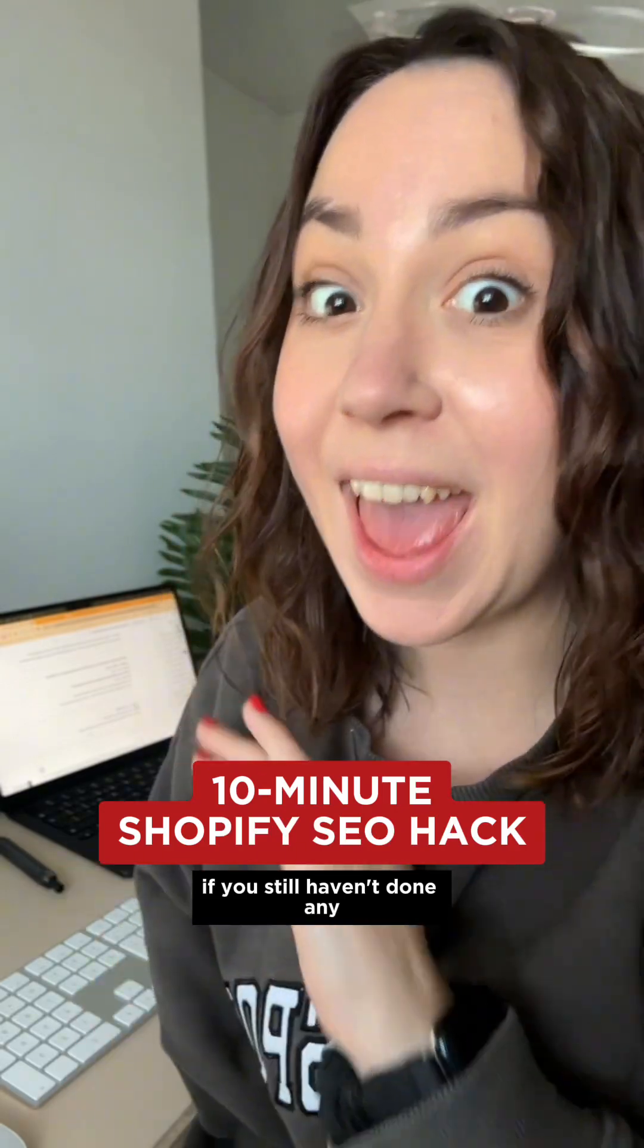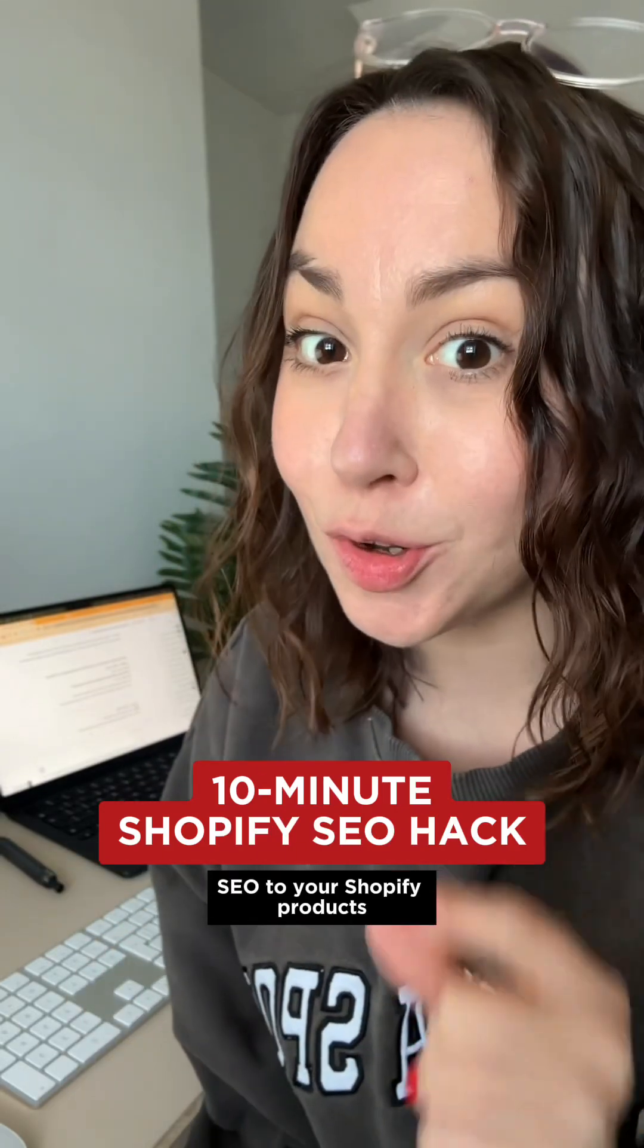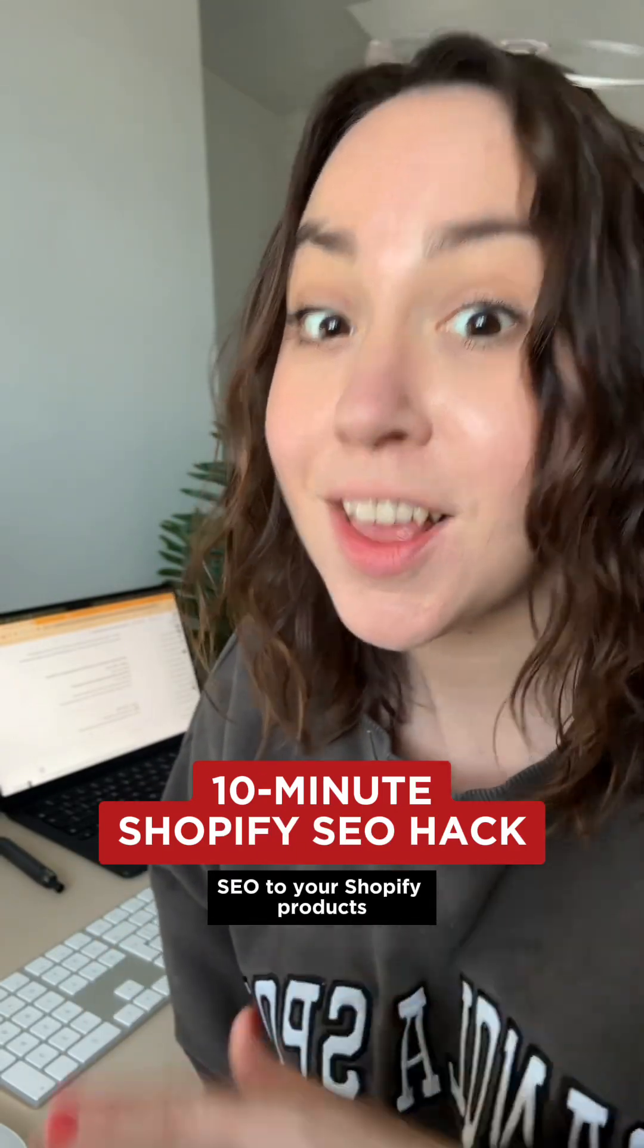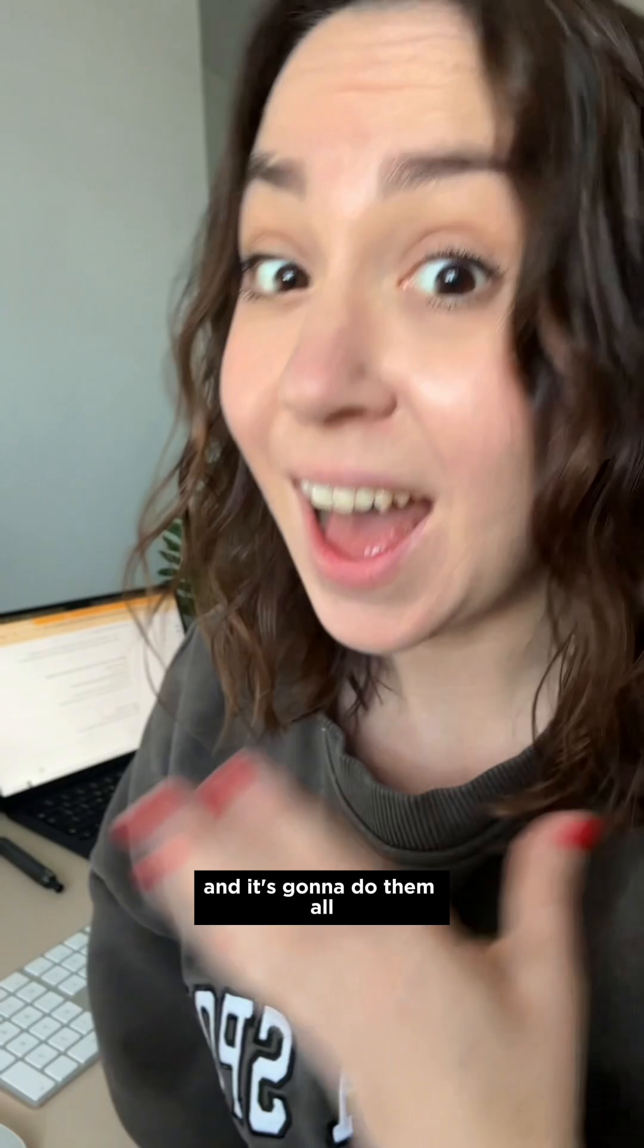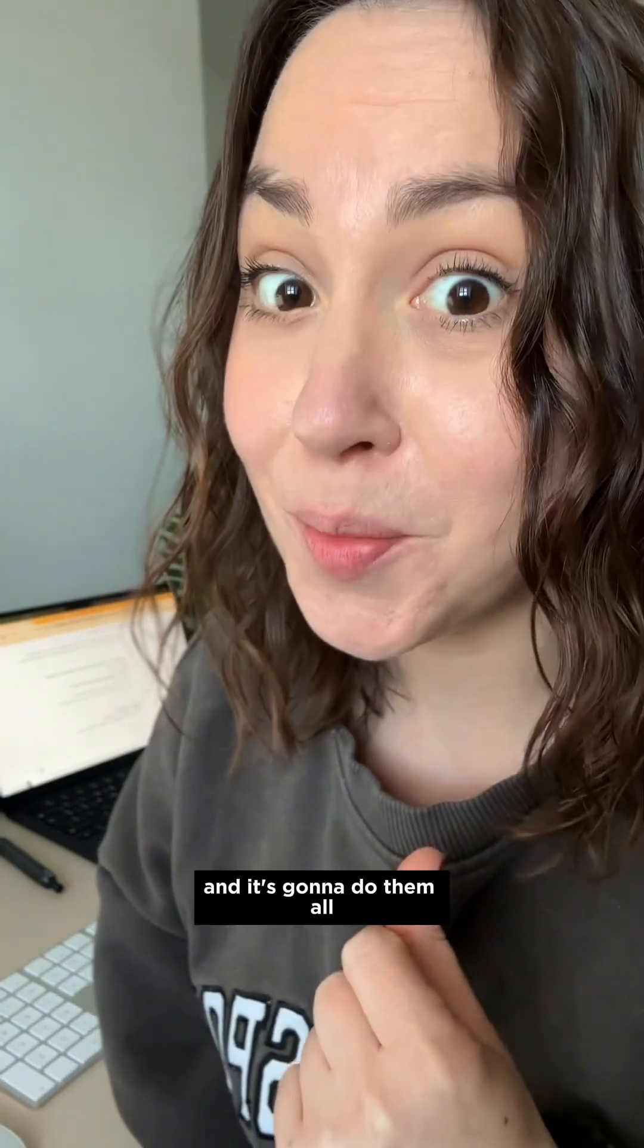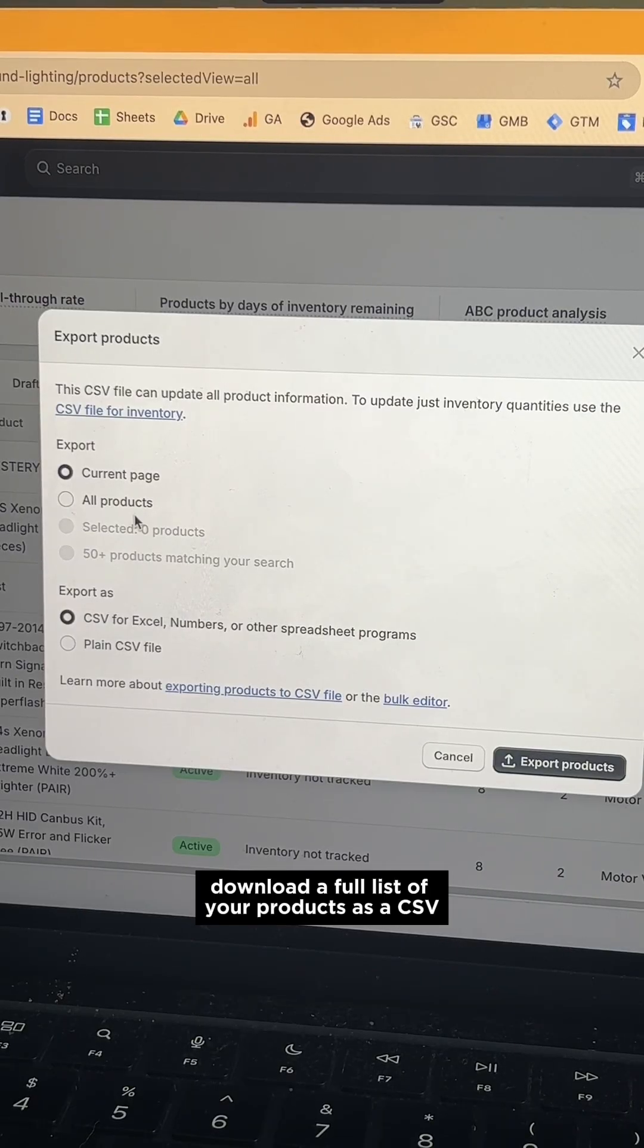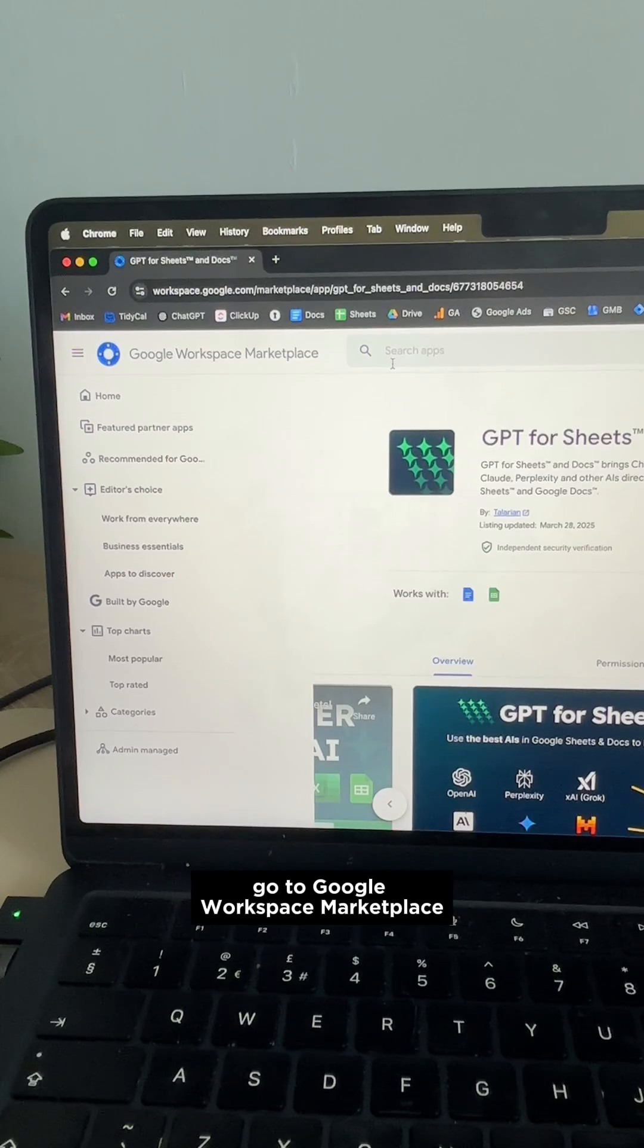If you still haven't done any SEO to your Shopify products, this is only going to take you 10 minutes to do and it's going to do them all. Download a full list of your products as a CSV.